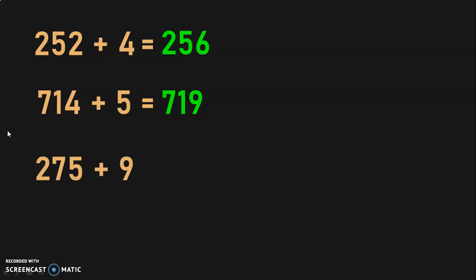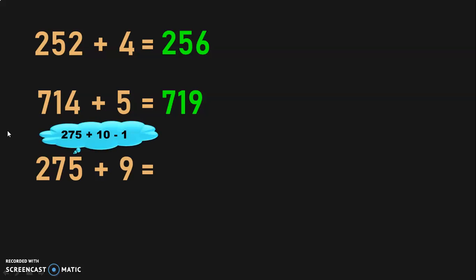But when the number you have to add is above 5 — like 6, 7, 8, or 9 — you can use the subtraction concept. For example, 275 plus 9: instead of using the after-number concept, you can use the concept from the previous session. To add 9, add 10 and subtract 1. So, 275 plus 10 minus 1 gives you the answer 284.